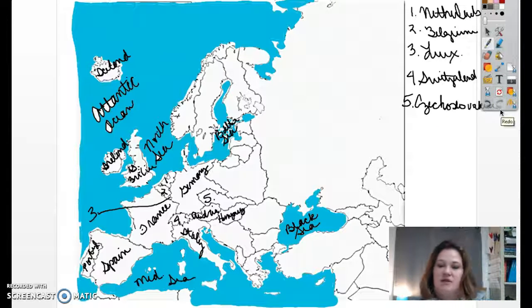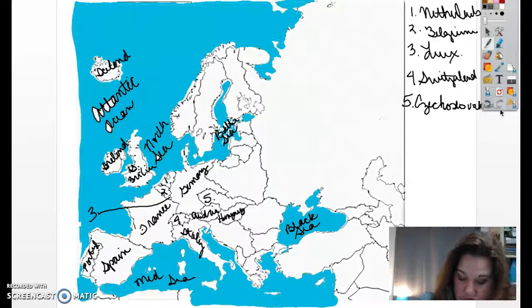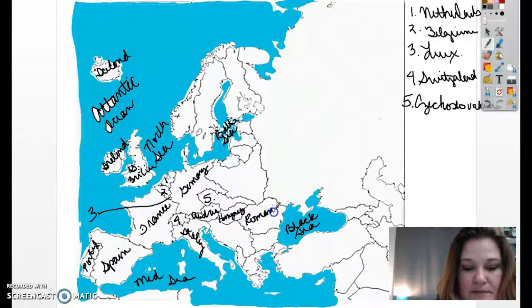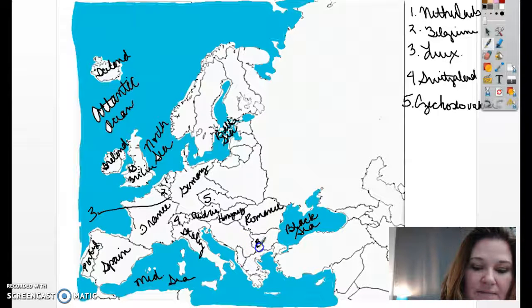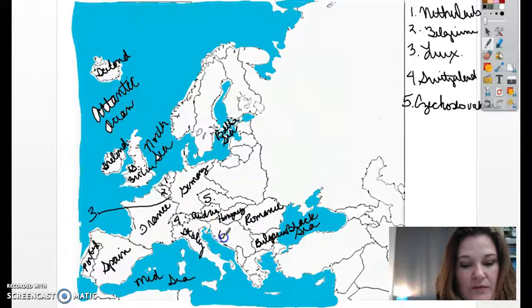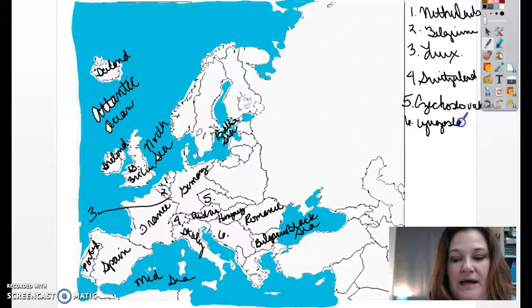To the east of Hungary, this is where we have Romania. This is Bulgaria — B-U-L-G-A-R-I-A. And number six, right here, is Yugoslavia — Y-U-G-O-S-L-A-V-I-A.